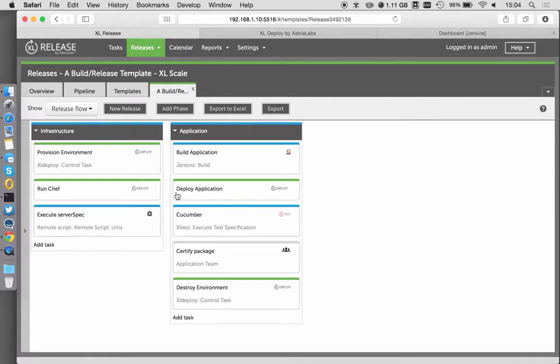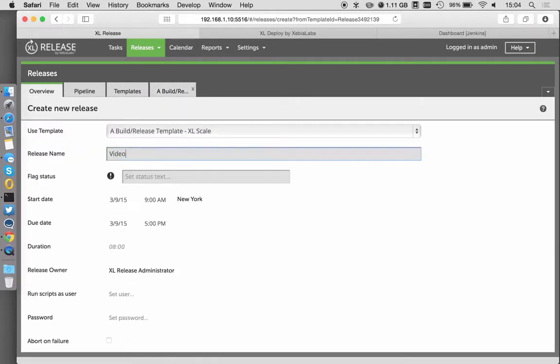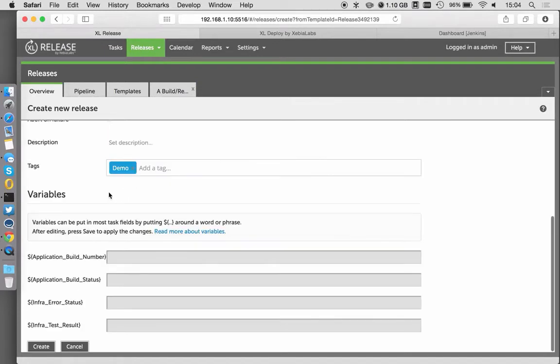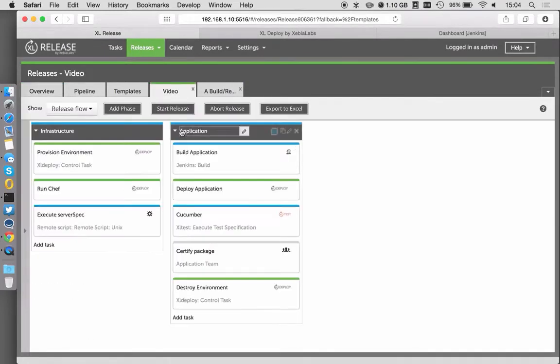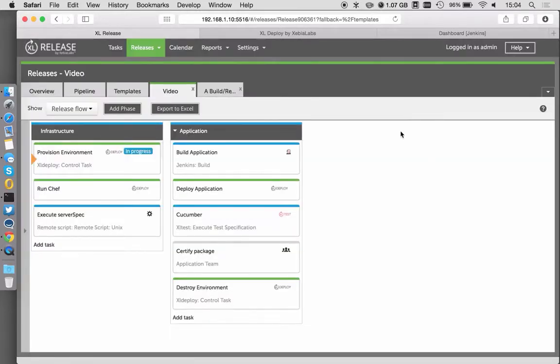So here I have my pipeline, I'm going to get this started. I'm going to call it video, just because we're recording this video today. I'm going to get this created, I'm just going to hit start. And as this is running, I'm going to explain the different steps in a little bit more detail around what's happening here.